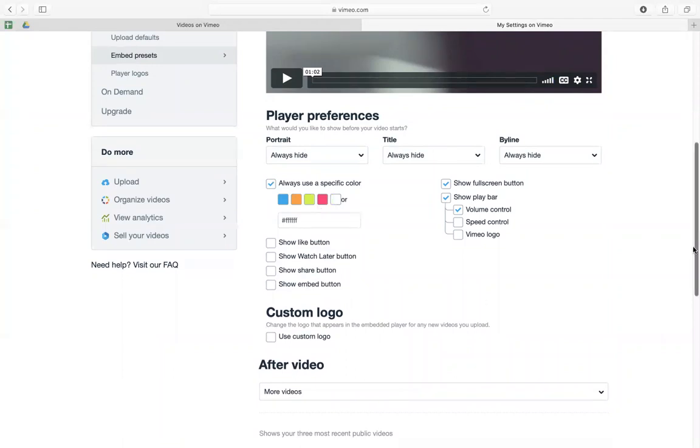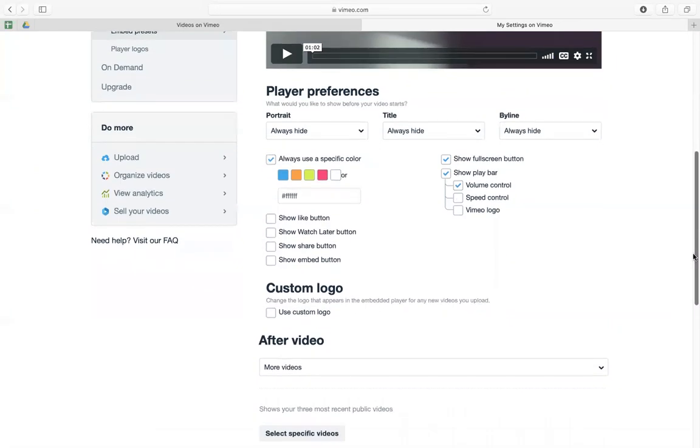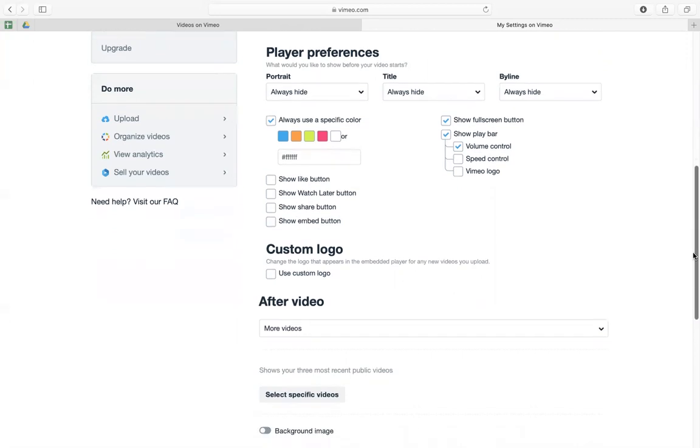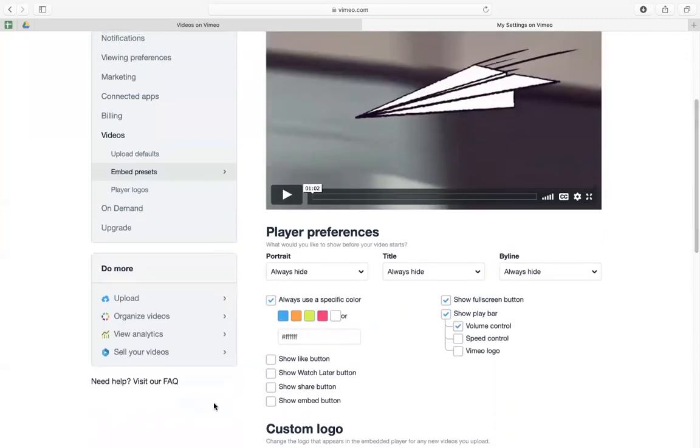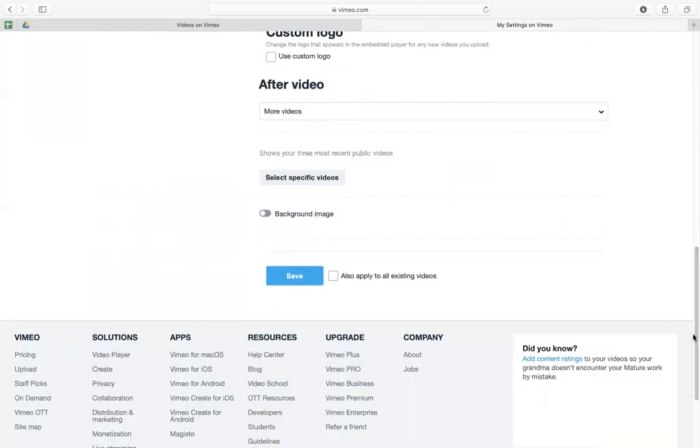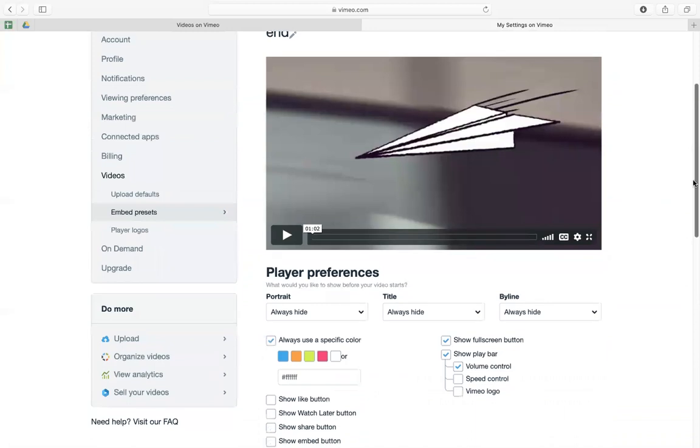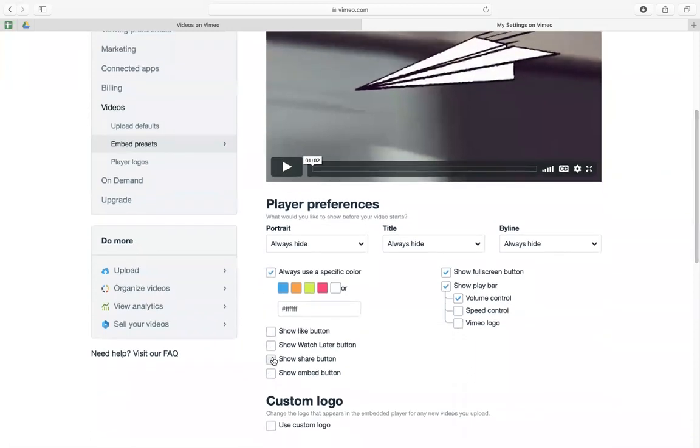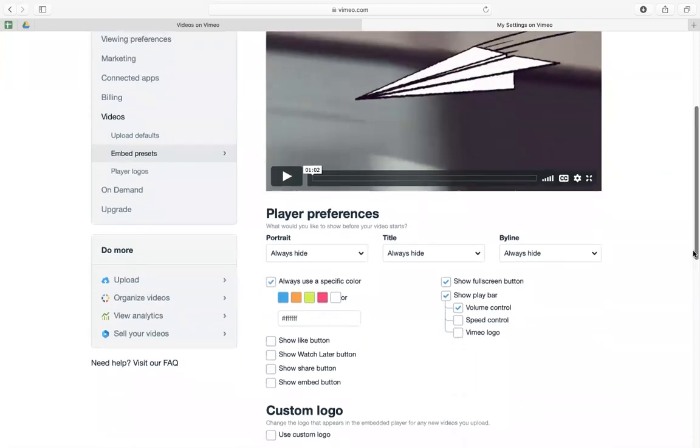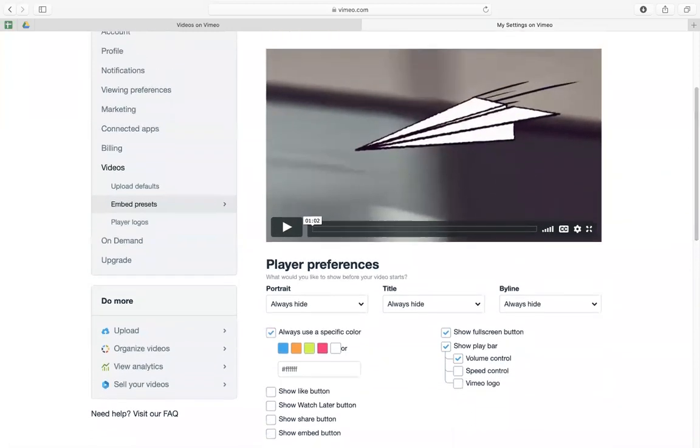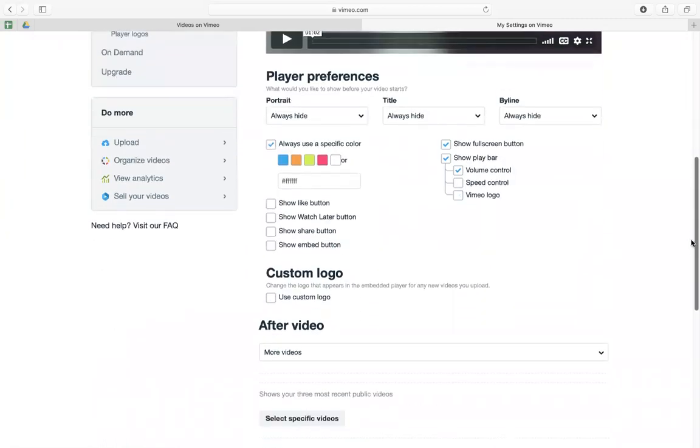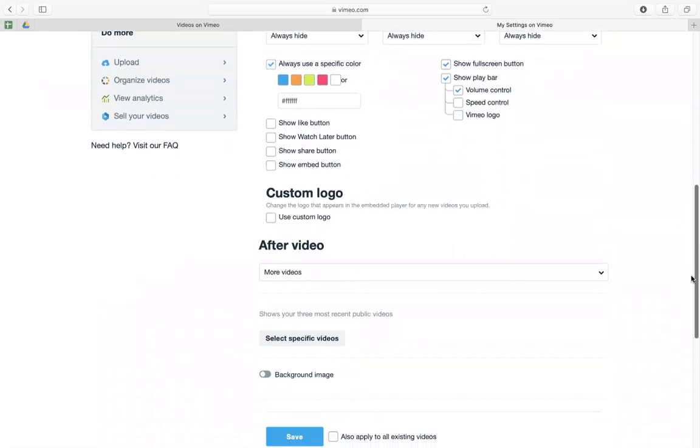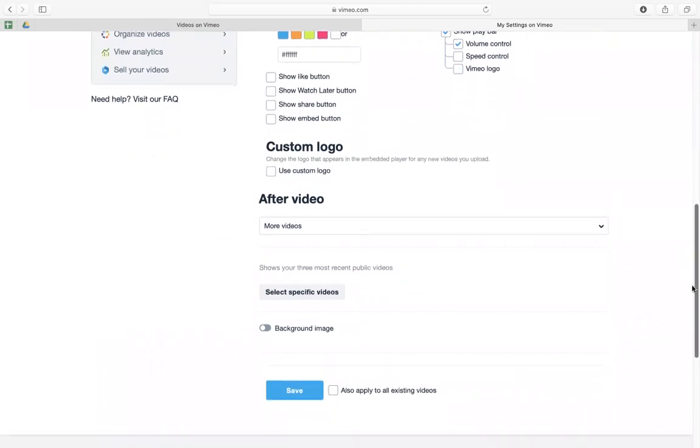I don't show the like button. I show the share button, but it's up to you. So it's up to you if you want to show this, but I want it to be clean.